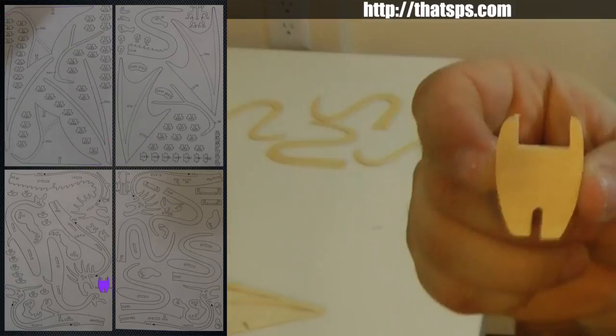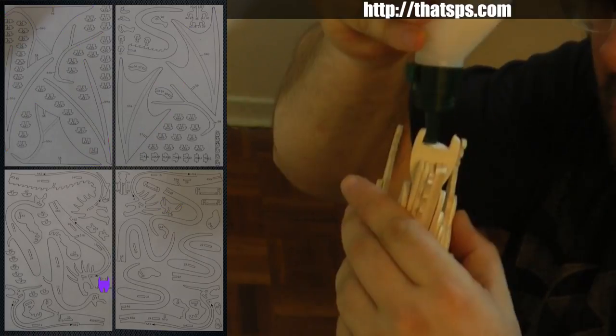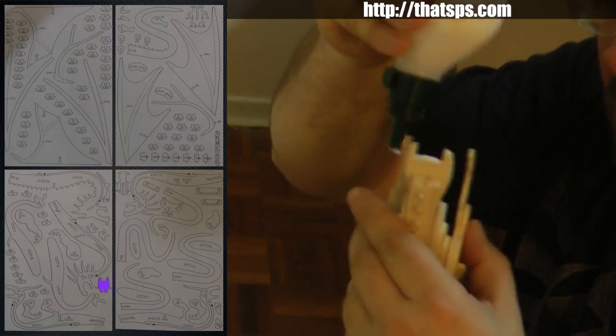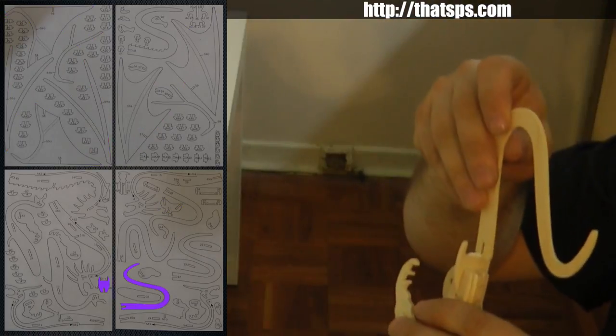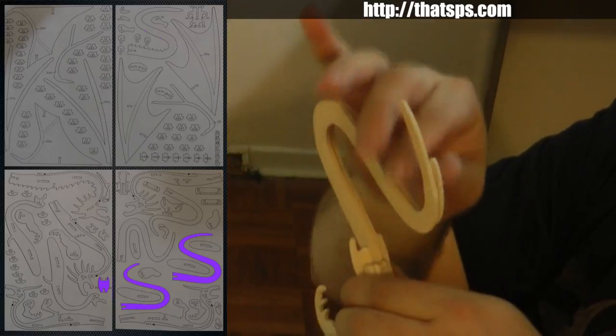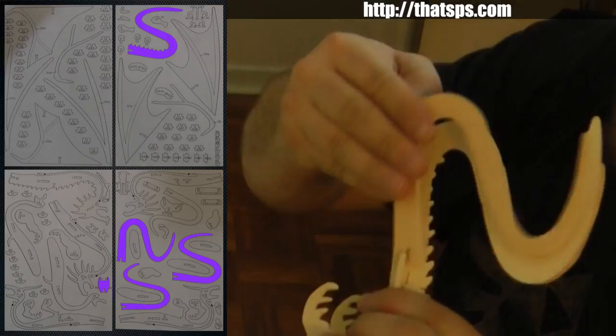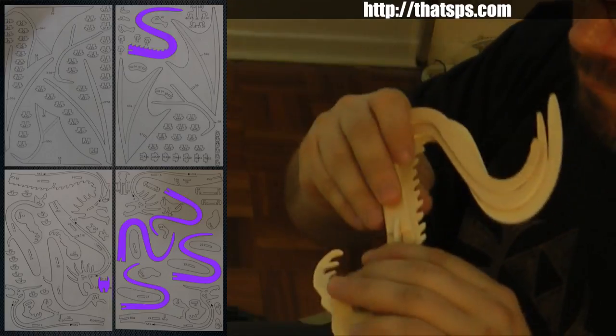Take the Batman piece and put the small end into the dragon's butt. Then attach all the tail pieces. Once they're in, glue them all together.